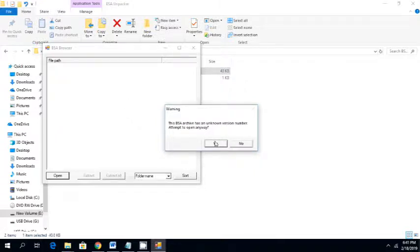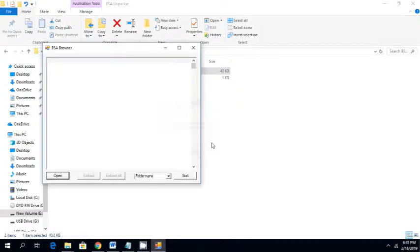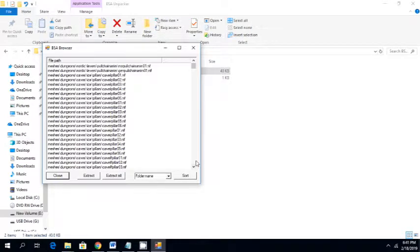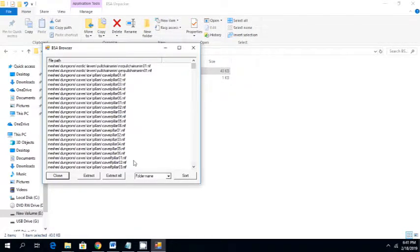It's going to ask you a question: This archive is unknown version number. Attempt to open anyway? Yes. It will then extract all the files in the folder, which is in the file. It's like a database file. It has all these mini files in it.